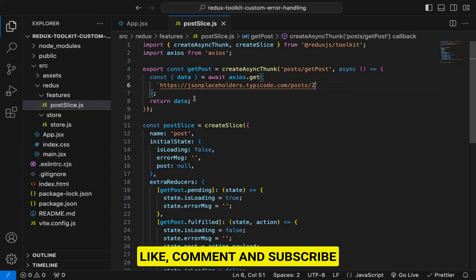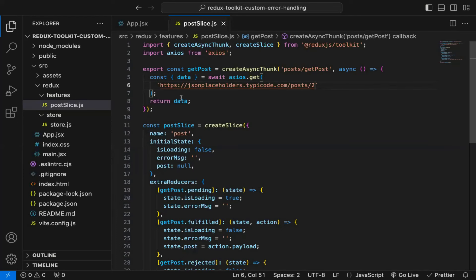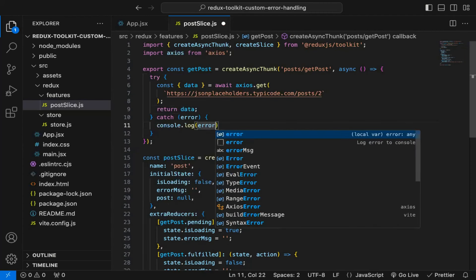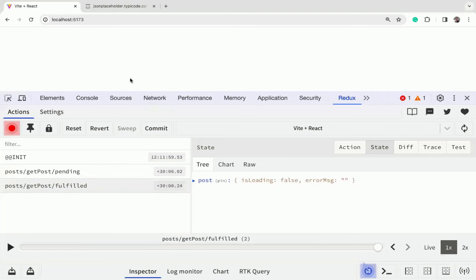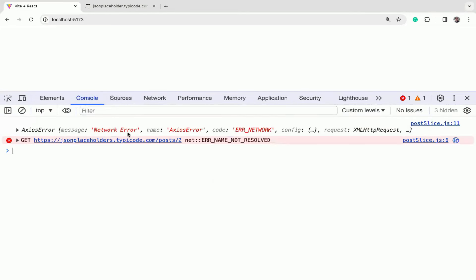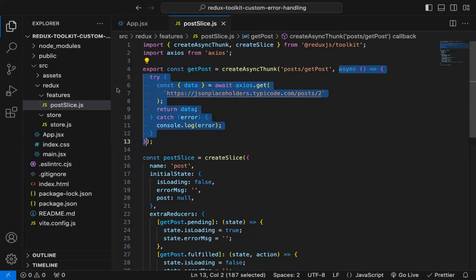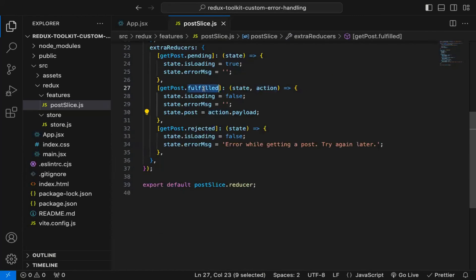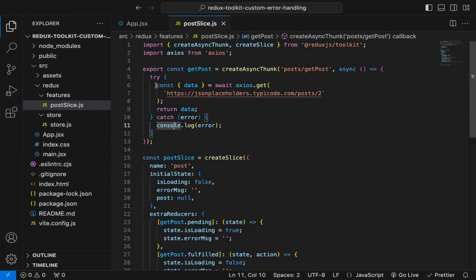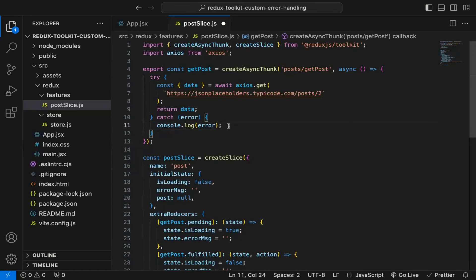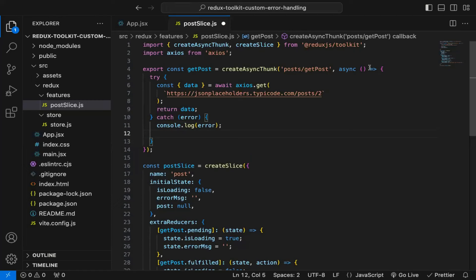Now this works and we are getting an error if the API is wrong. But if I want to display a custom error message, I can use try/catch — wrapping that async code inside try/catch and printing the error. However, you can see initially you see loading but there is no message displayed, and it's saying fulfilled even though the API call failed. This is because whatever you return from this function will be sent as action.payload — it's going as fulfilled because we are not returning anything from the catch block.